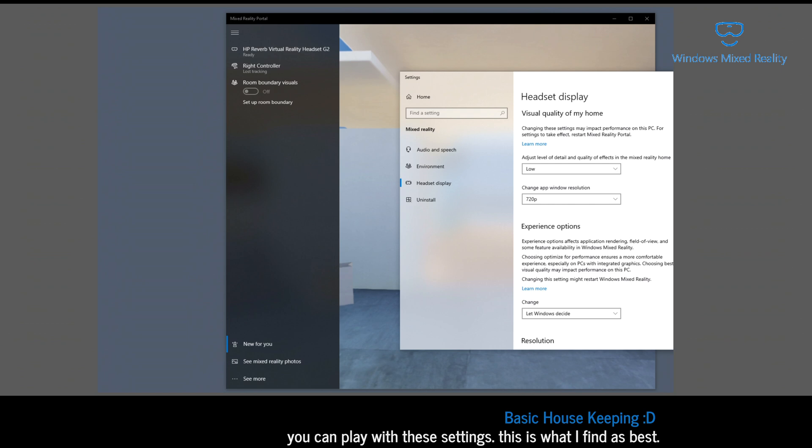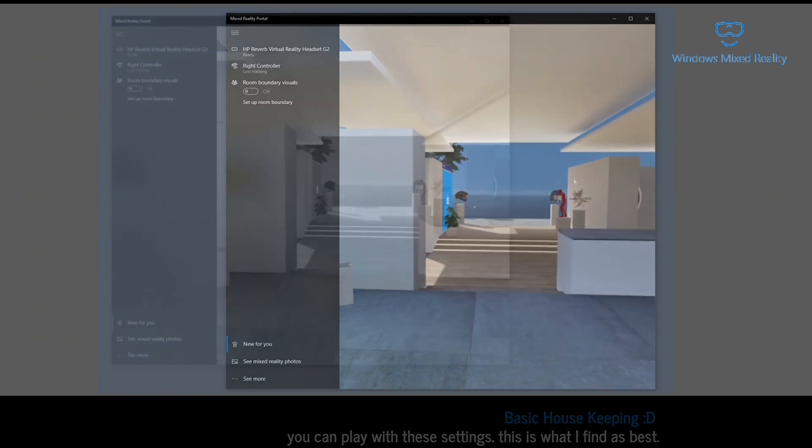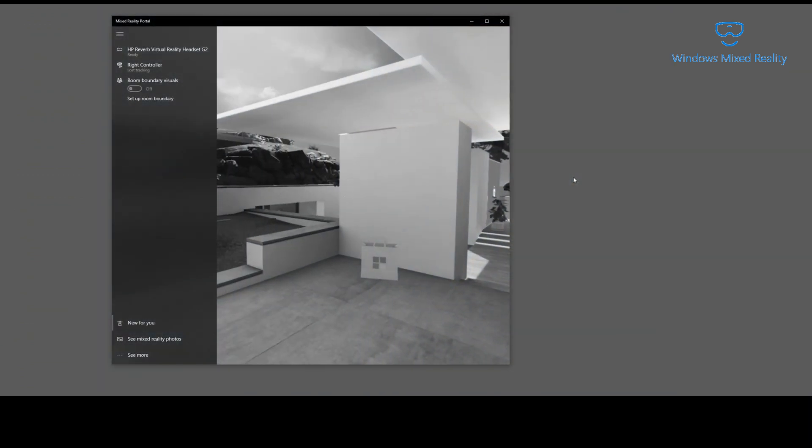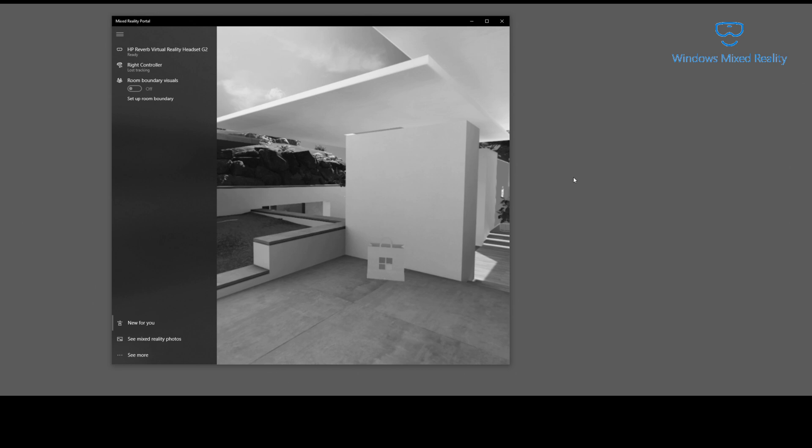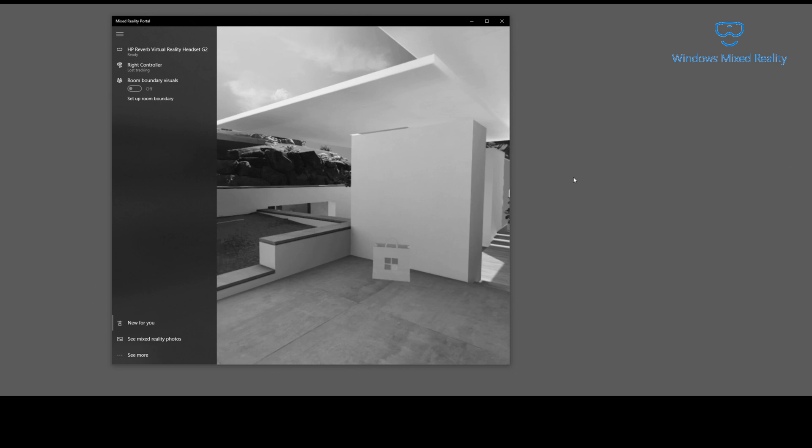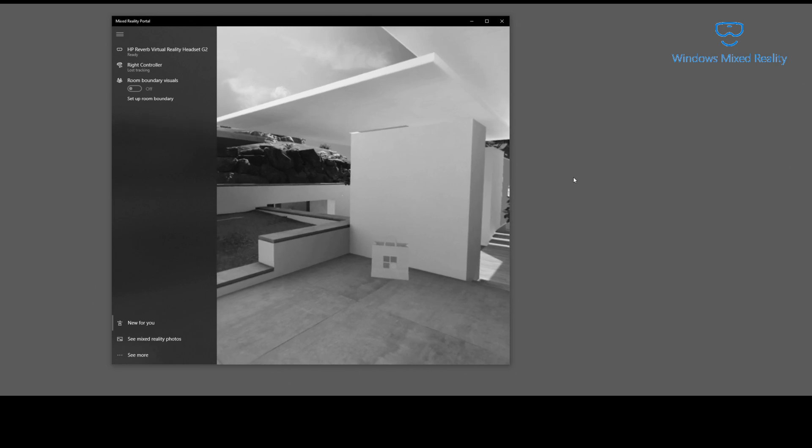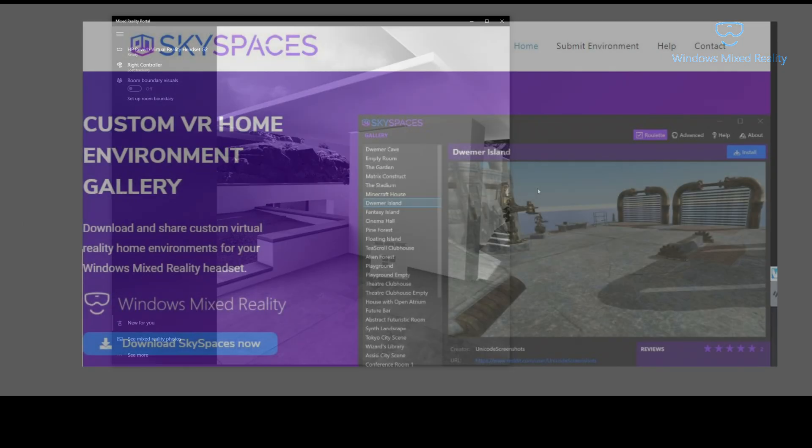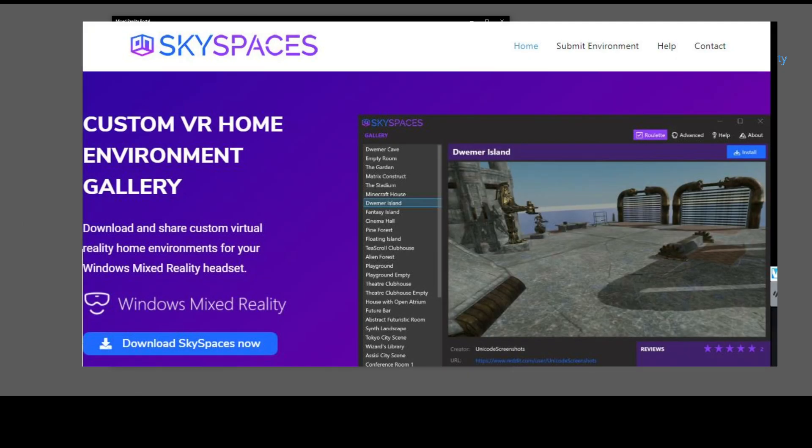This lowers the resolution that is used. Now, the next thing is this home uses up a crap ton of memory, and I really do mean crap ton of memory. So what we want to do is we want to get rid of the home. To do this, you get an application called Skyspaces. So let me pull that up here.